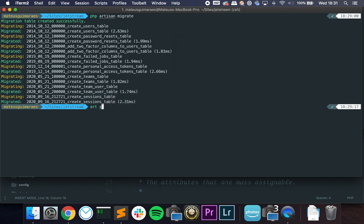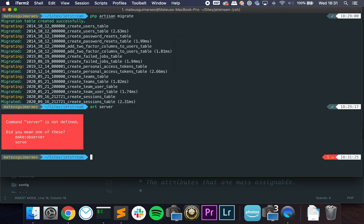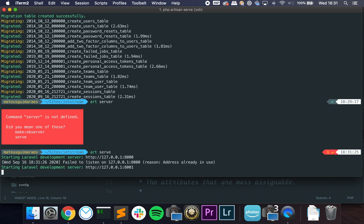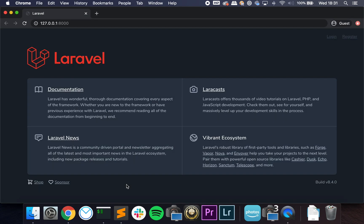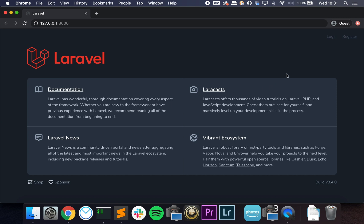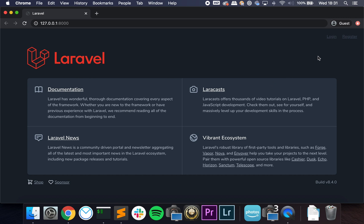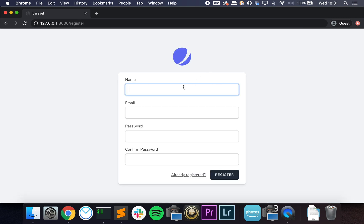Let's do a php artisan serve—whoops—artisan serve and open it. So the first thing that we see is that we have a new welcome page and this one looks great. But let's use what we want to show. So I'm going to click on register, and we have this beautiful registration page built with Tailwind.